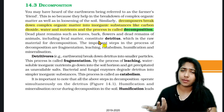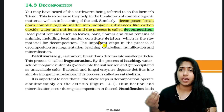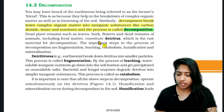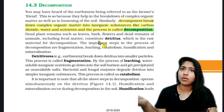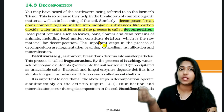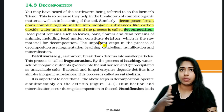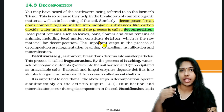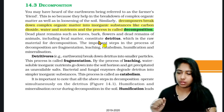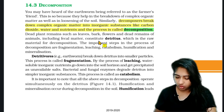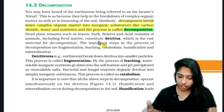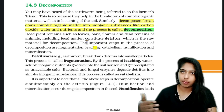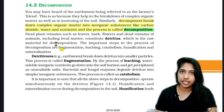Inorganic matter — we have to consider leaves, dead remains, etc. We have to consider photosynthesis. Photosynthesis is split by glucose. Decomposers break things down into carbon dioxide, water, and nutrients.